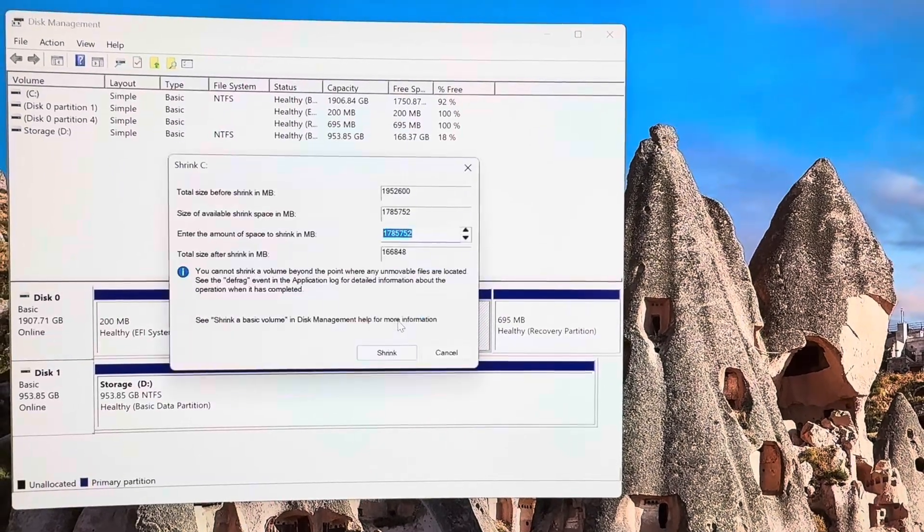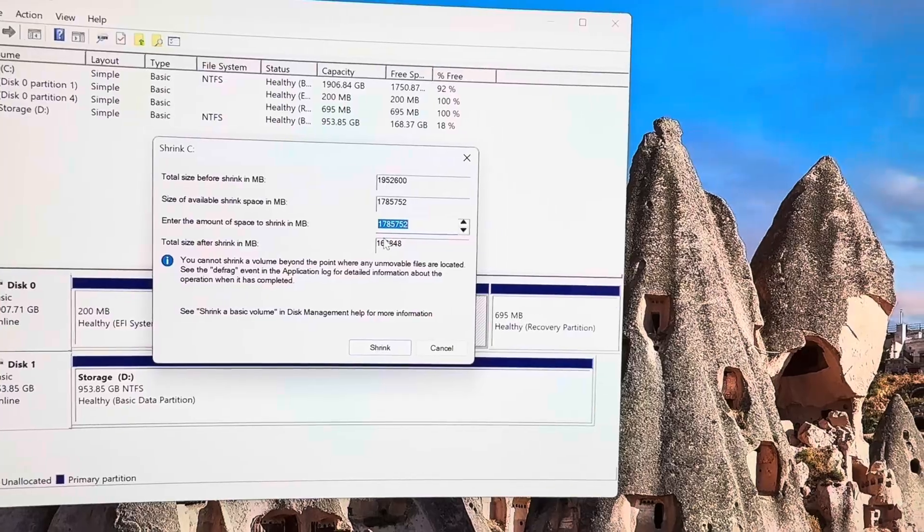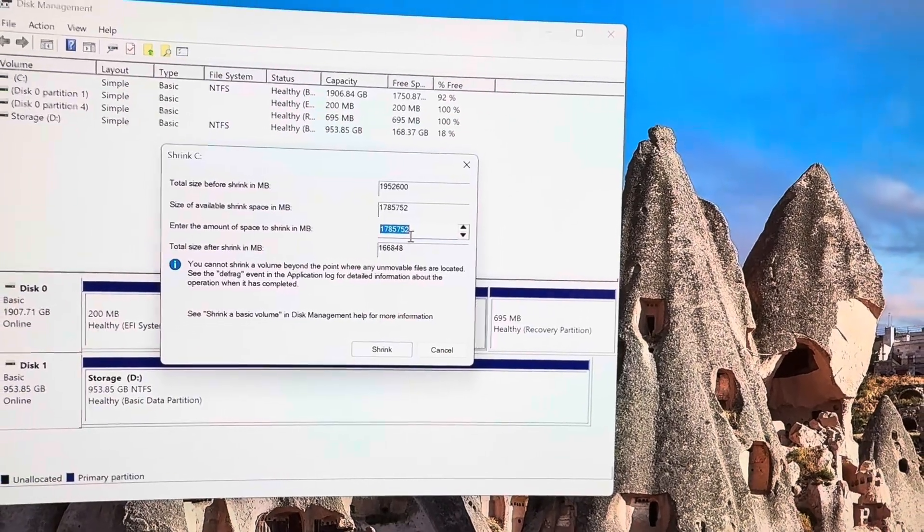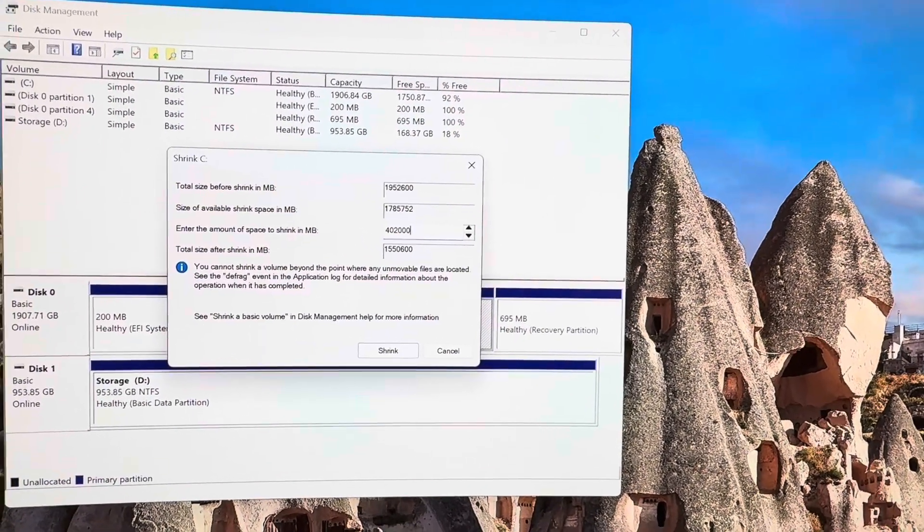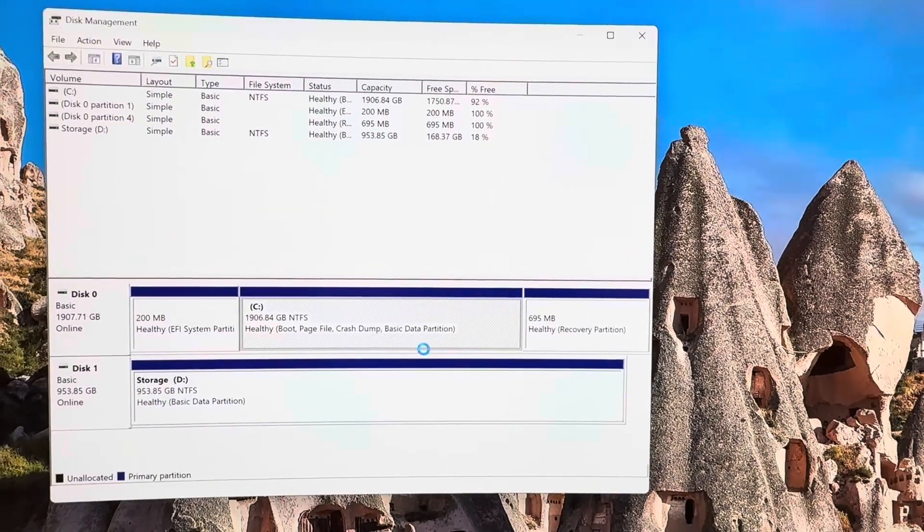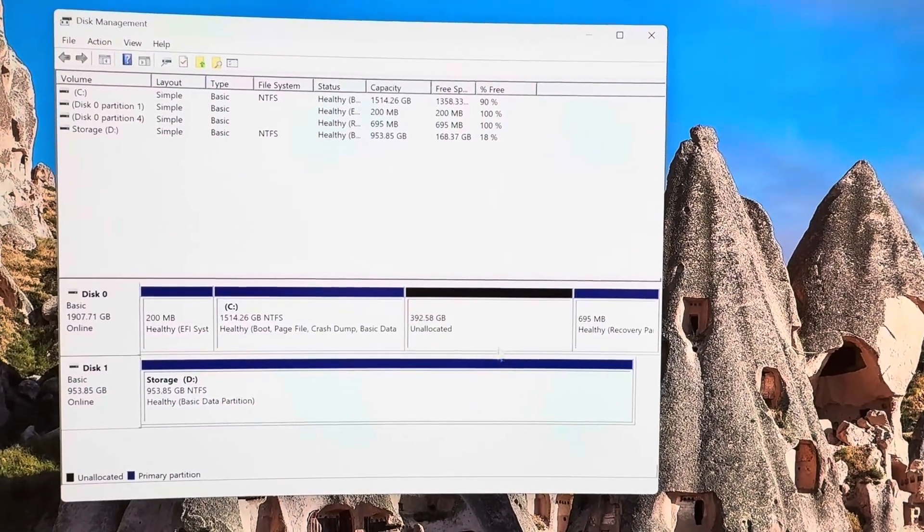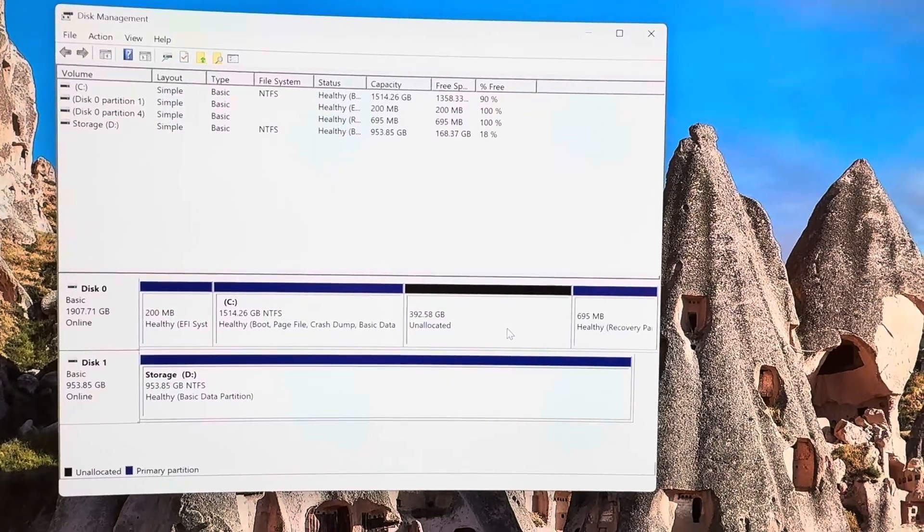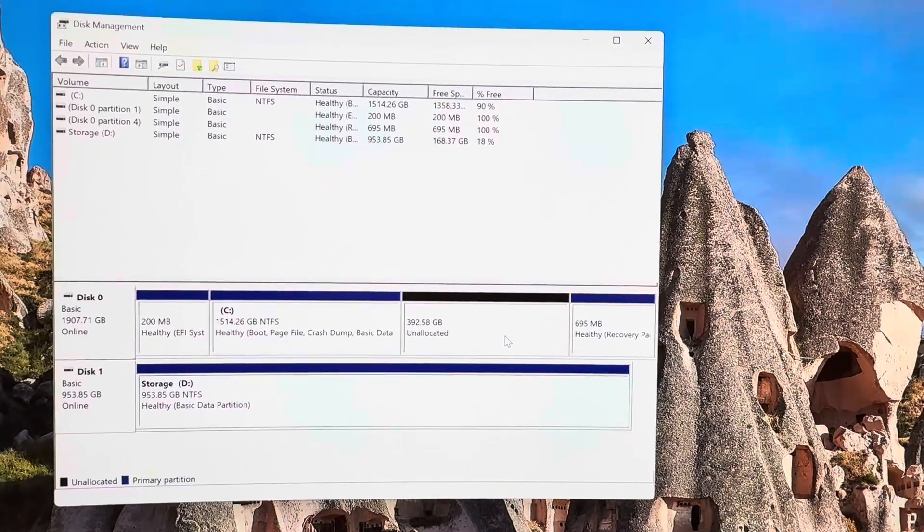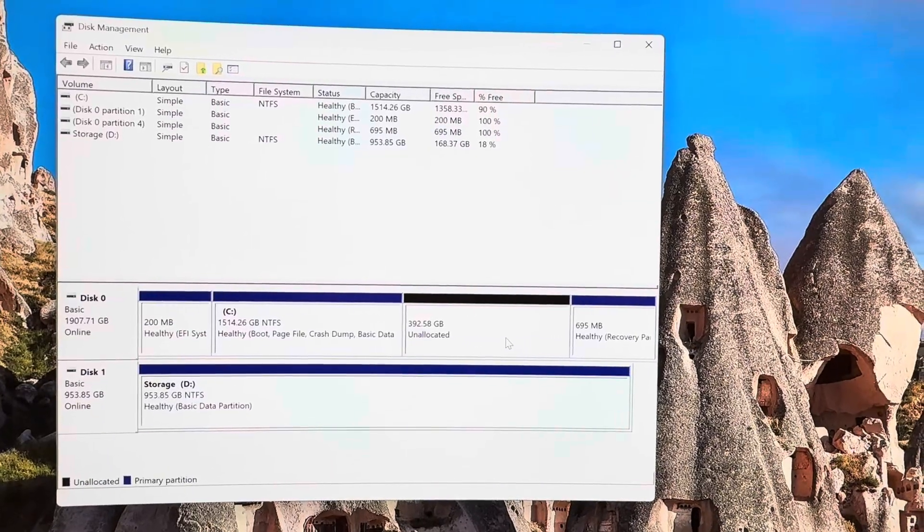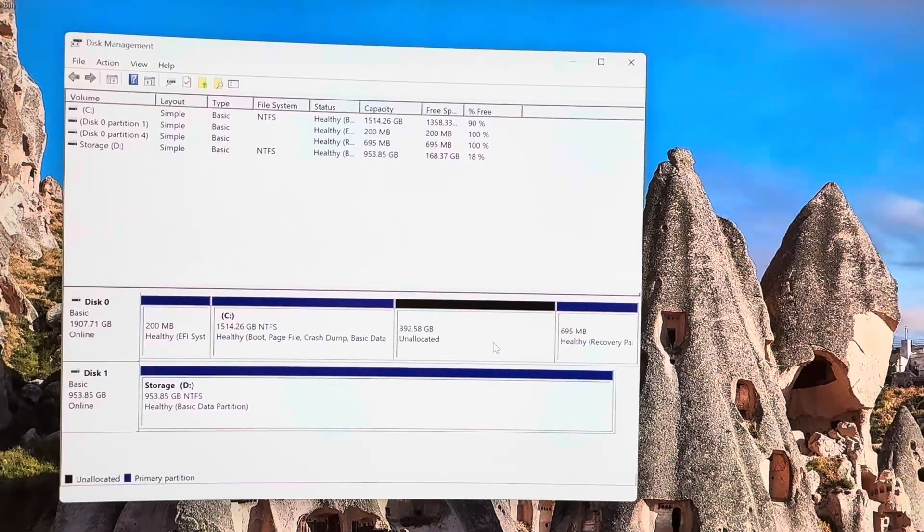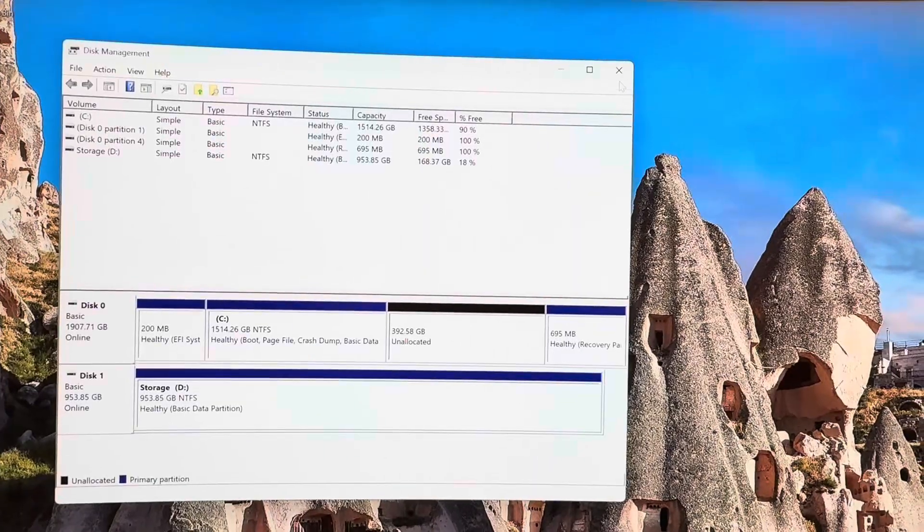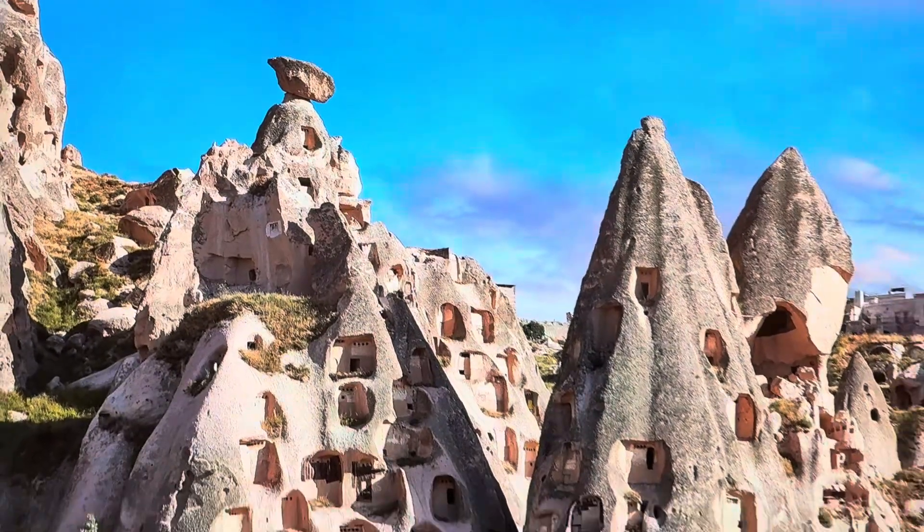It'll do a quick drive read. Enter the amount of space to shrink in megabytes. So I'll just do 402,000 and shrink. And that leaves me just about 400 gigabytes for my swap partition and the root partition for Linux. And that's it for that.